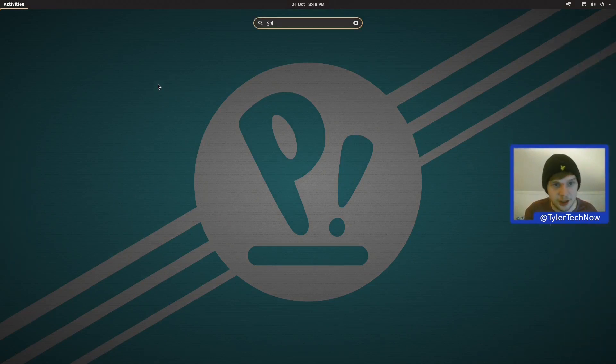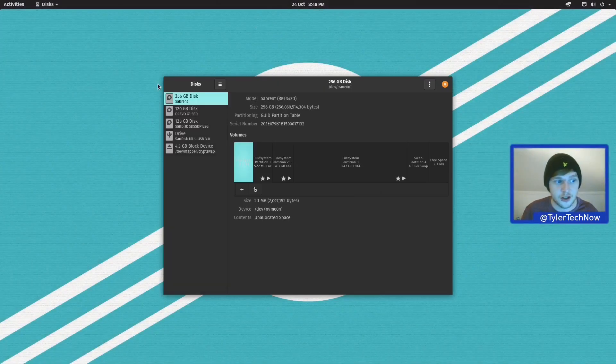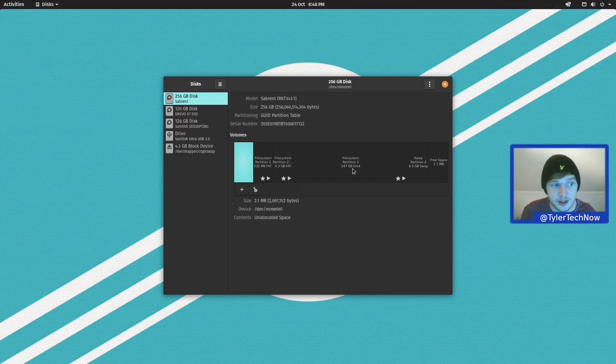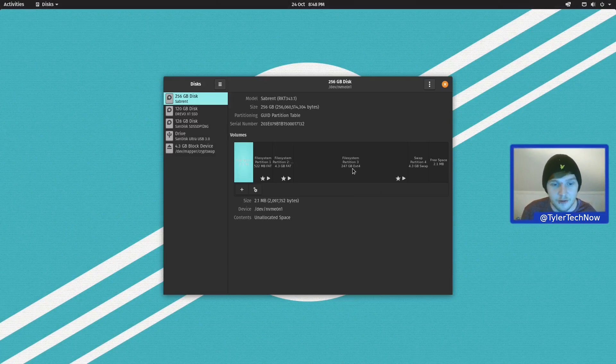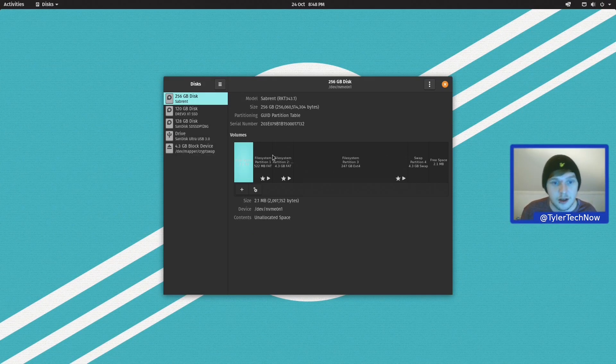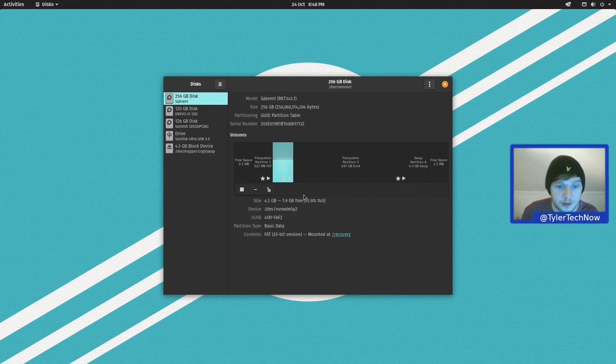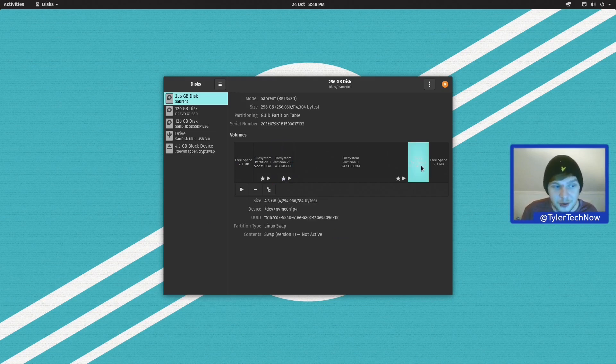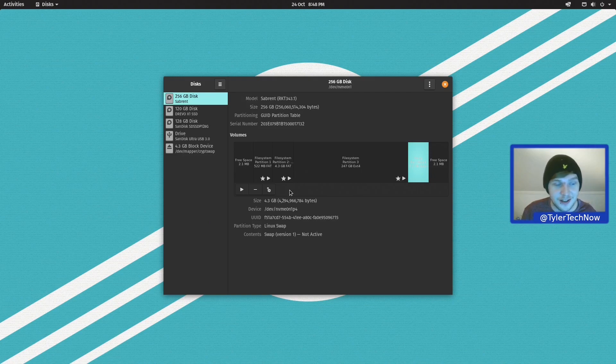So before we start taking a look around, we are going to very quickly jump into GNOME Disks just to show you how it has partitioned our disks. So as you can see here, the majority of our storage is going to be assigned to Root using the ext4 file system. But then we also have a recovery partition here, which is for added bit of peace of mind, and it uses 4.3 GB. Then we also have a swap partition, which is of a similar size, and is 4.3 GB too.